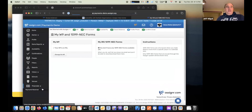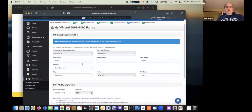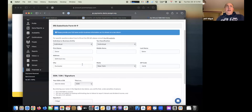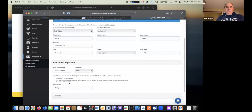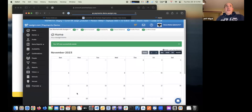The other piece is the W9, which is also under the Financials menu. With a W9, you just provide your first name, last name, address, and social security number, then type your name for the signature and click save. That's it — pretty easy. We do ask for your W9 prior to you being able to set up the bank account.